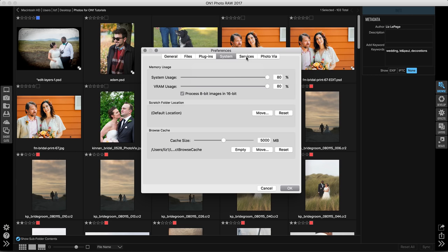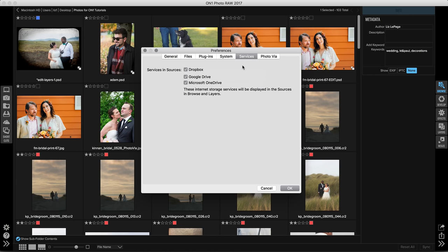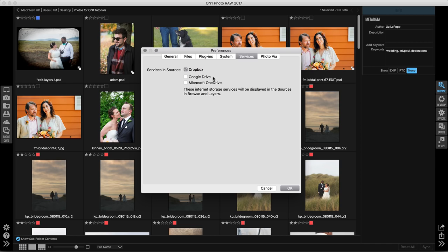Let's go ahead and jump over to services. Any of these three services, Dropbox, Google Drive, and Microsoft OneDrive, can be displayed as sources inside of Browse and Layers when you're looking for photos. I pretty much only use Dropbox, so I can actually turn these off so I don't even have to look at them. I occasionally use Google Drive, but never for photos, just for documents. So Dropbox is really my number one. If you use any of these, you can select the ones that you use and then uncheck the others.